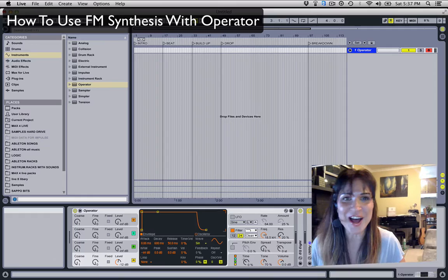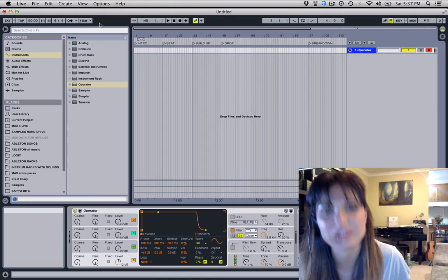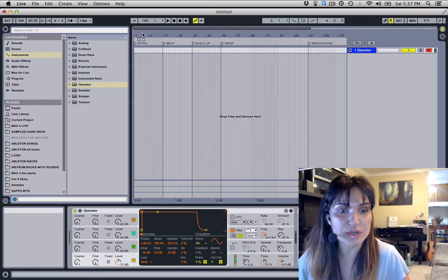Hi, my name is DJ Rapp and welcome to the MTC Music Tech Collective YouTube channel. Today we're going to learn how to use FM synthesis with Operator. So without further ado, let's take a look at Operator.